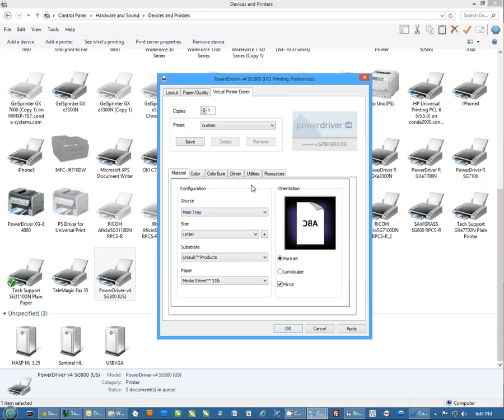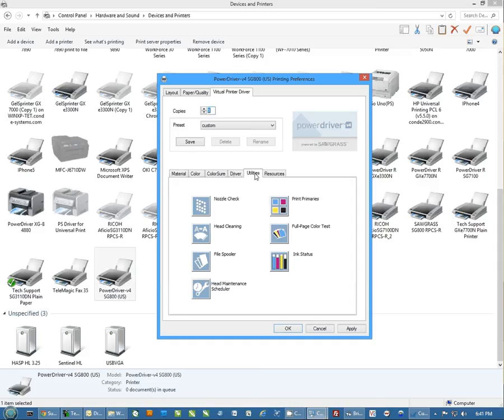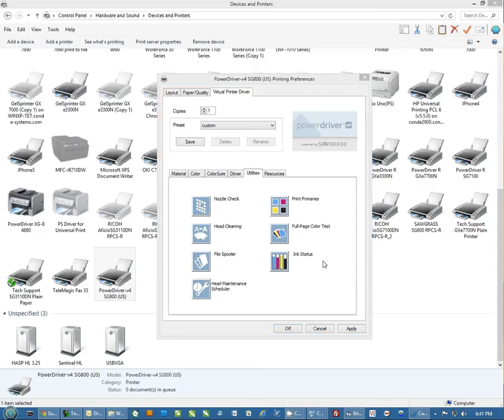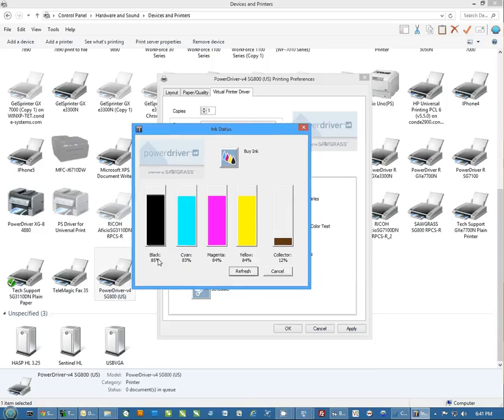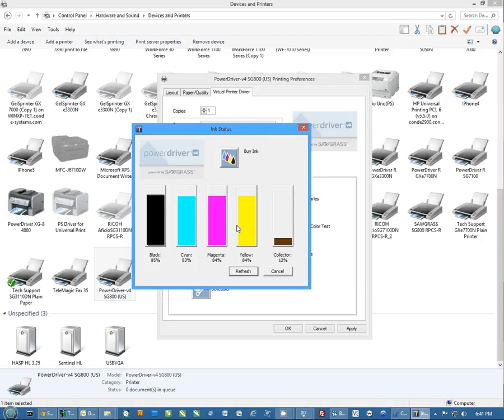A couple of neat things that are included in this power driver. If you look under utilities, you actually have an ink status button. With the ink status button, it actually goes out and talks to your printer and it will show you your ink levels down to 1%. It also shows you how much of your ink collector unit you have used. This is important when maintaining things. This is going to be a lot more accurate than what the front display on the printer shows.